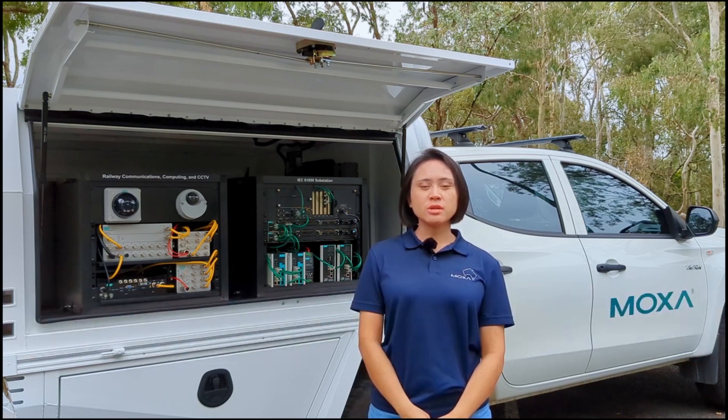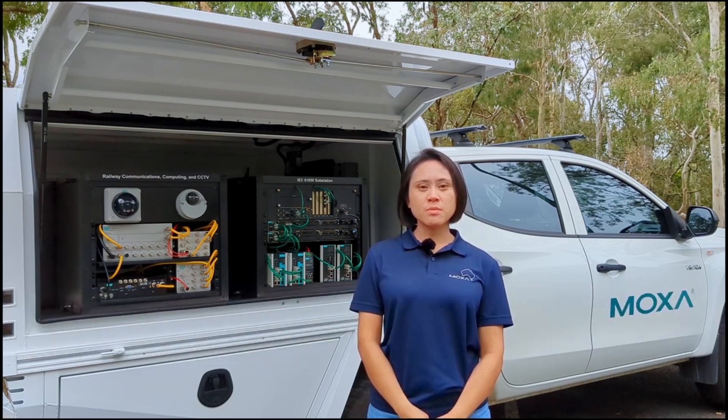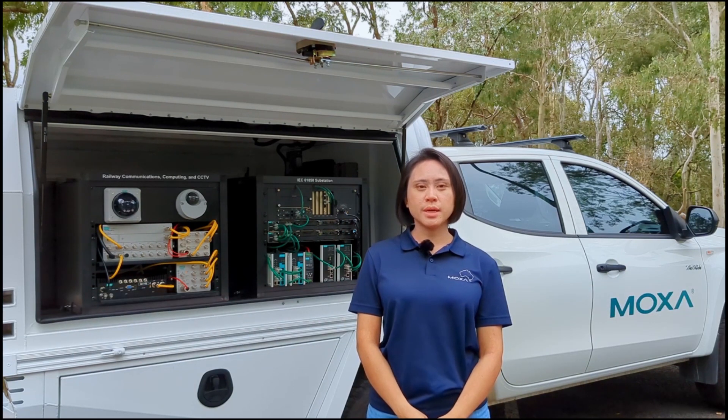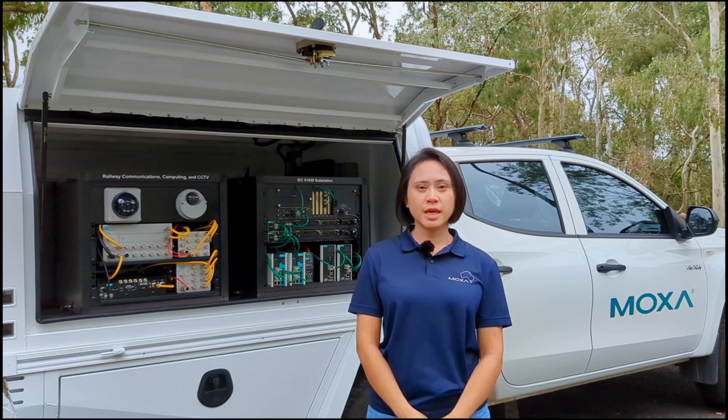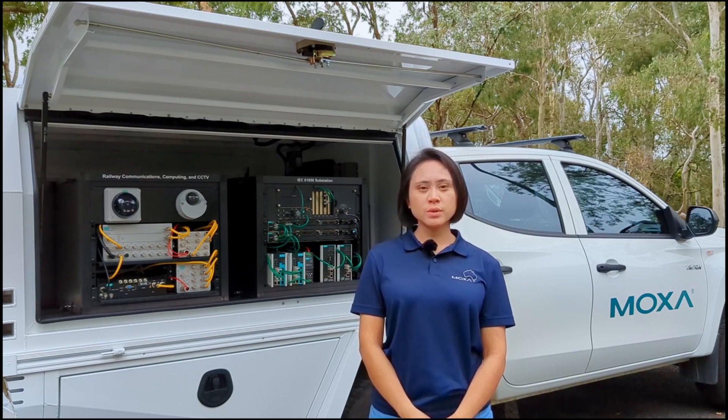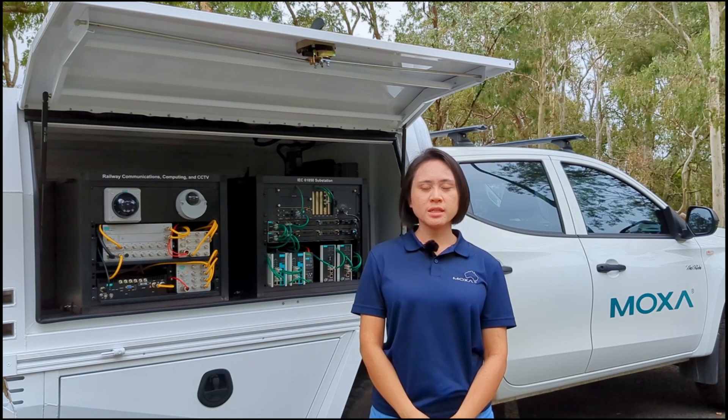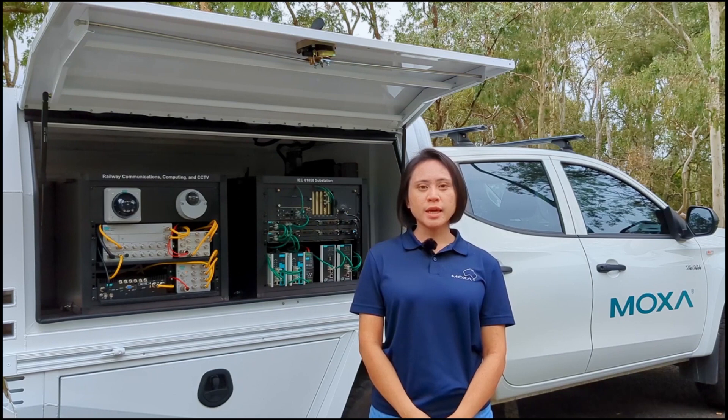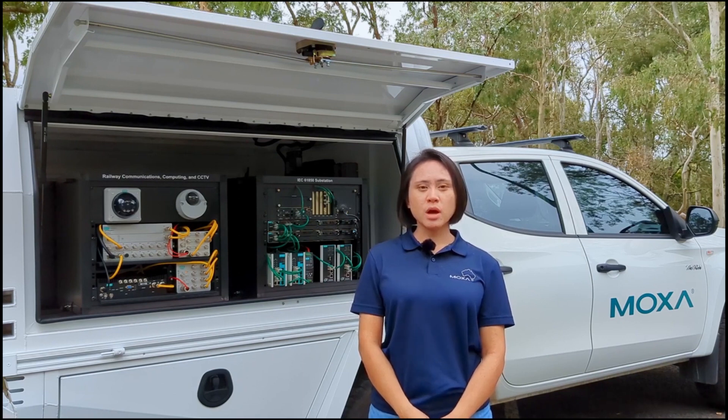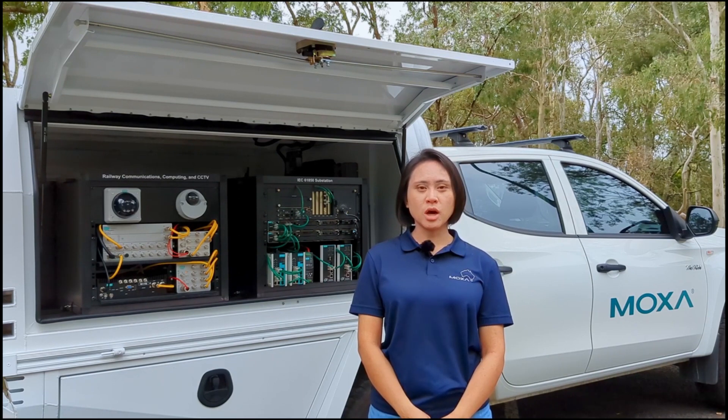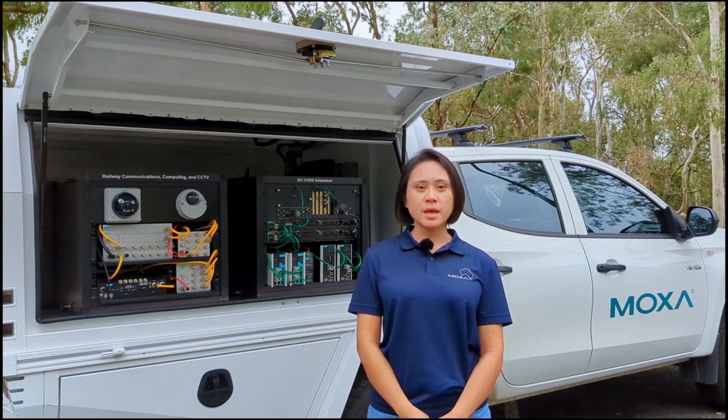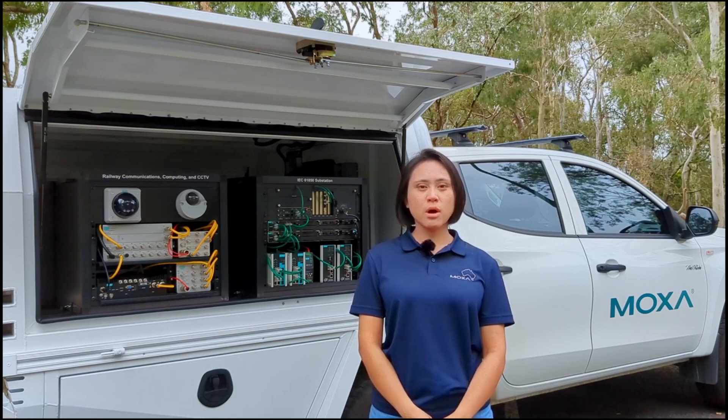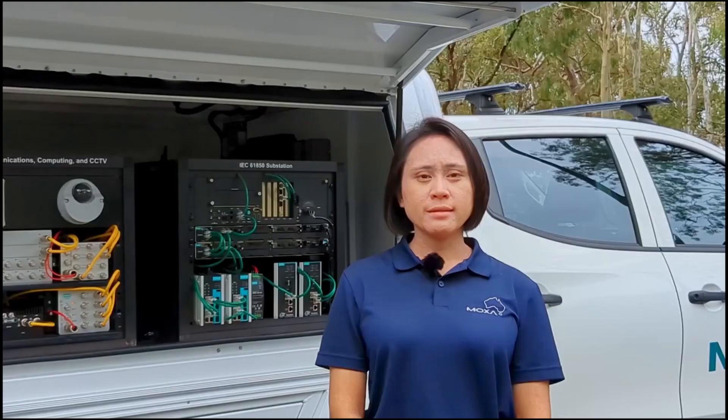Modern substation automation systems rely more and more on Ethernet-based communication and protocols like GOOSE, MMS, and SV. That is why communication network becomes a mission-critical component of the system and has to be properly managed and monitored.